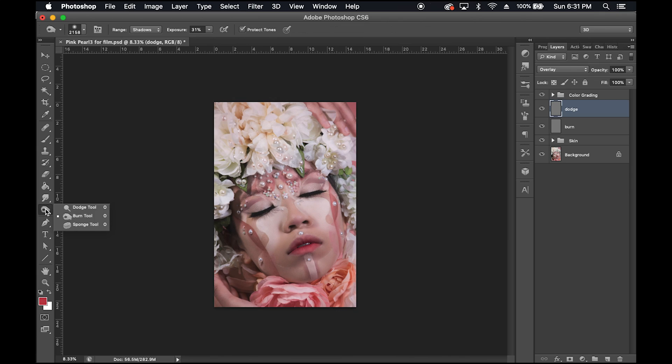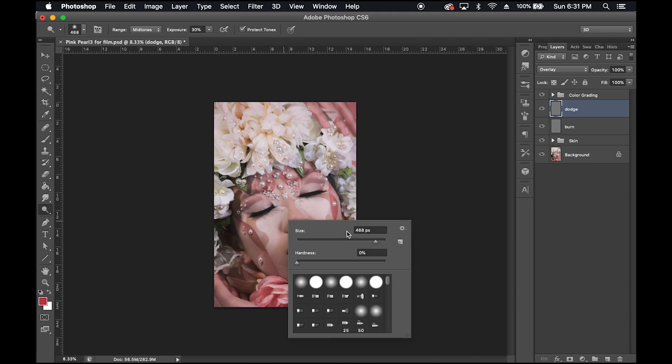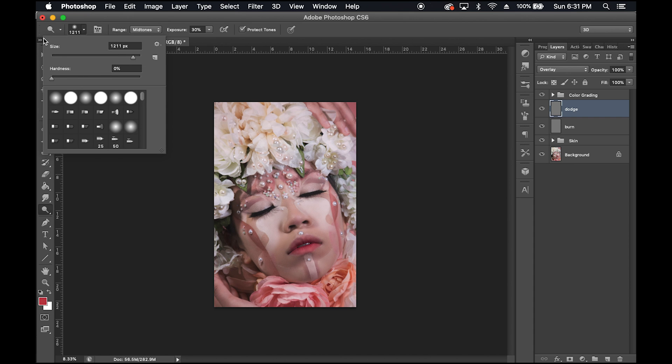In step four, we're going to be accentuating all the highlights by using the Dodge tool. Keep your range at midtones and adjust the exposure — or how intense the tool is — to about 30%. I'm constantly adjusting this depending on how intense I want the highlight to be on one area versus another, and I'm also adjusting the brush size, which you can do by right-clicking or toggling the bar back and forth.